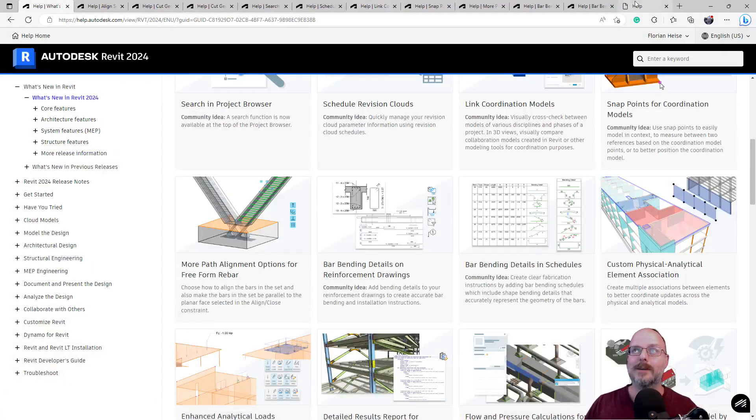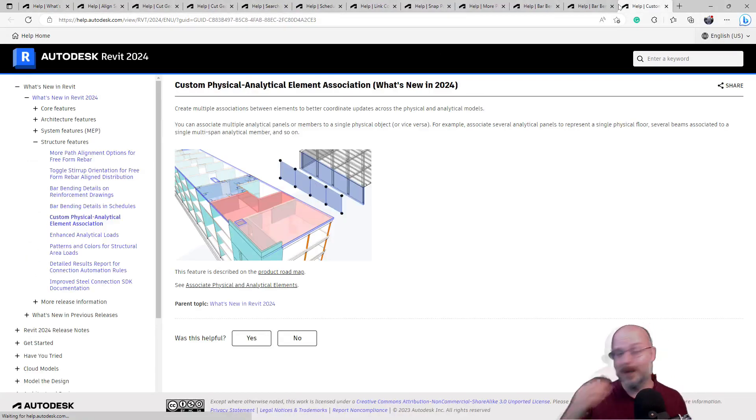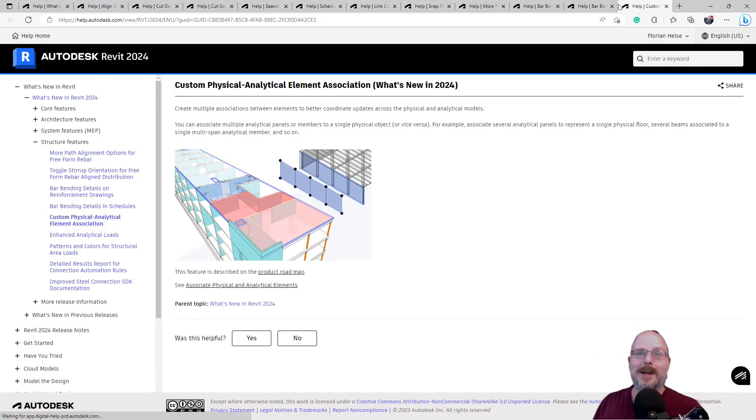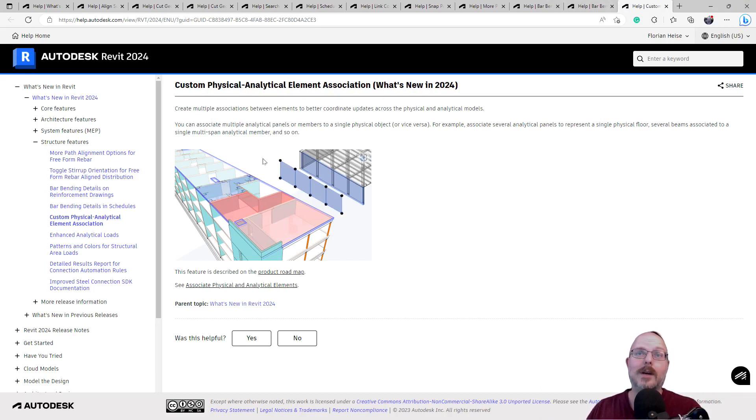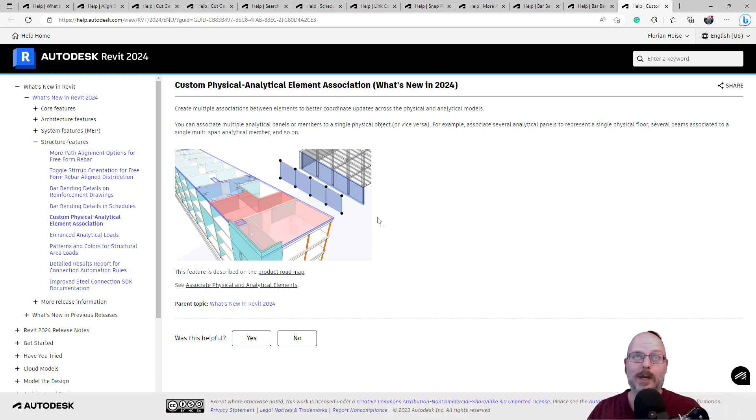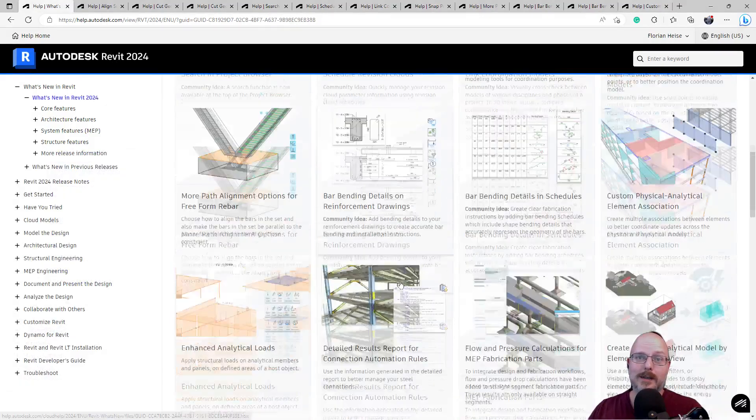Okay. What do we have here? I can't test these ones really easily, like the bar bending stuff, guys. Maybe I should upgrade my house. We'll play with it. Do a video on it. Creating multiple associations between elements. Custom physical assessment. Analytical element association. Okay. Multiple analytical panels or members to a single physical object or vice versa. This isn't something that I as an architect would use, but I imagine it's going to be useful for all the engineers out there. Let me know in the chat, guys.